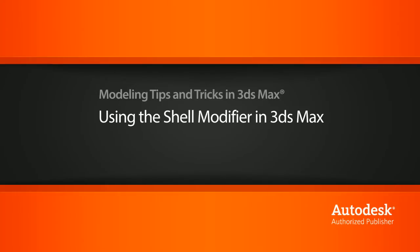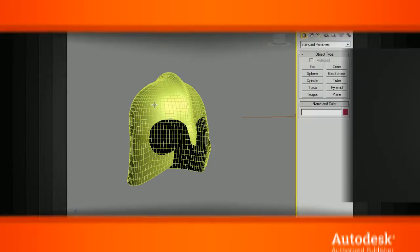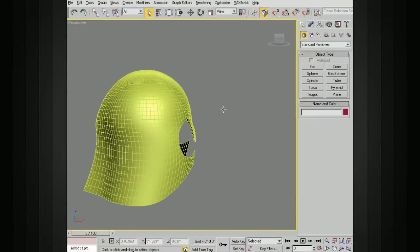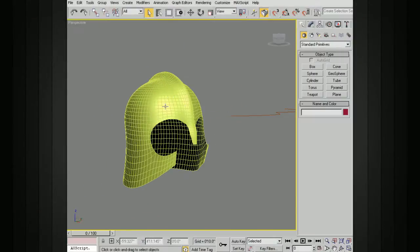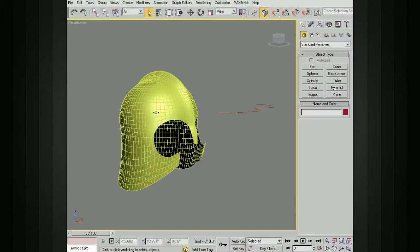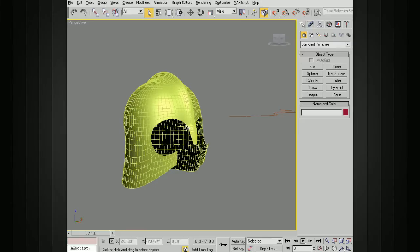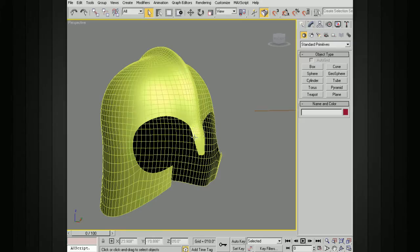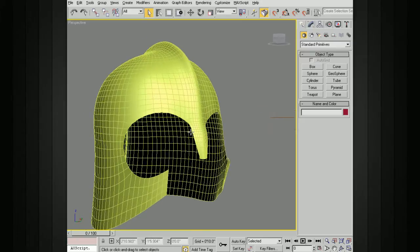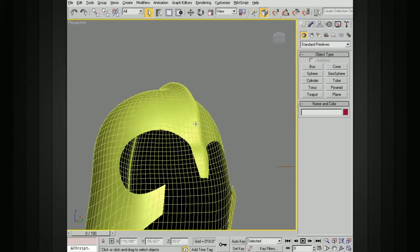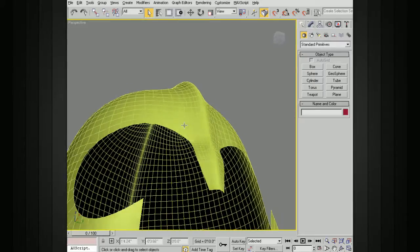Typically, the way that we build models in 3D is by creating the outer surface. In this case, the outer surface of this helmet. But in the real world, everything has at least a little bit of thickness to it. Even things like curtains or a piece of paper are going to have a certain amount of thickness.